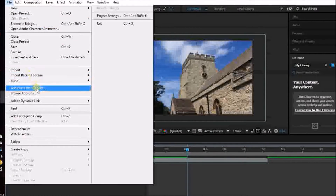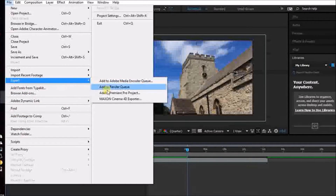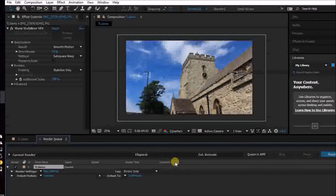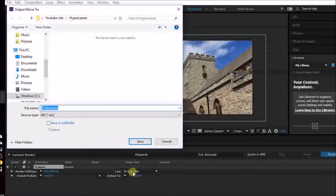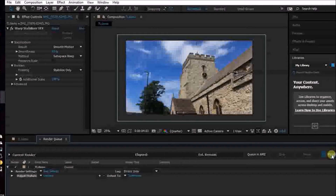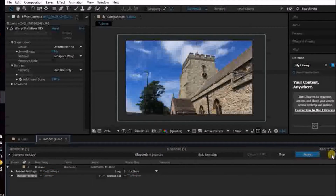Now we go to File > Export > Add to Render Queue. This pops up at the bottom — TL Demo. Let's check it's in the right folder. Hyperlapses — yes! Then you press Render and wait another zillion years, and eventually it will render.